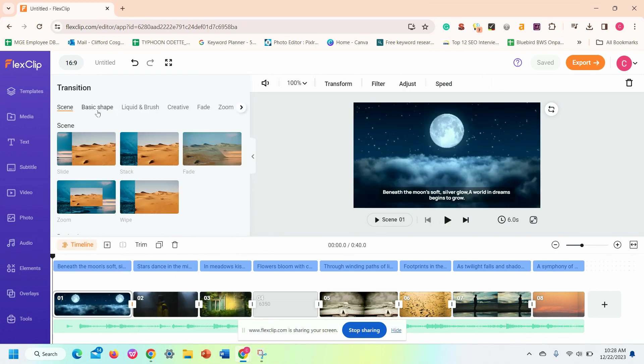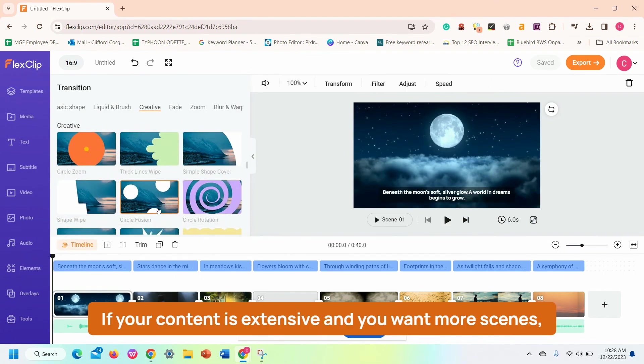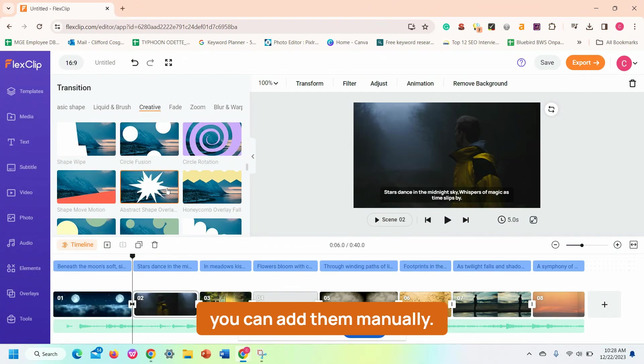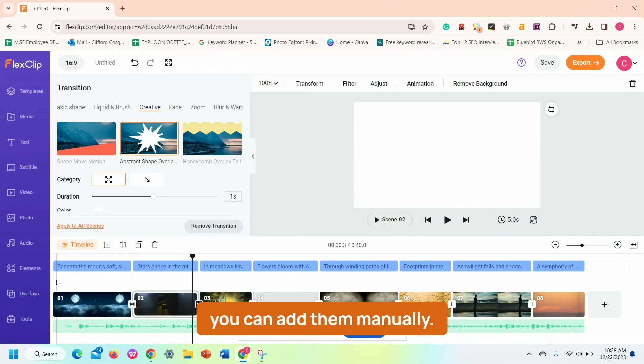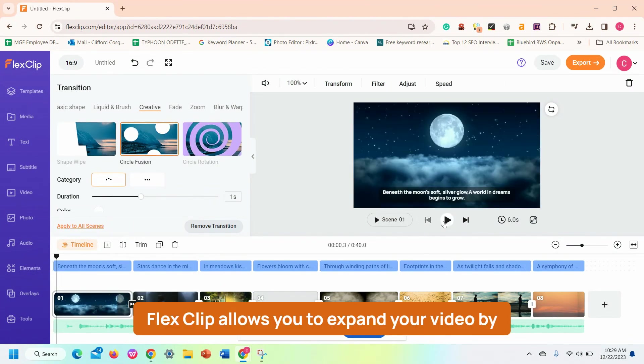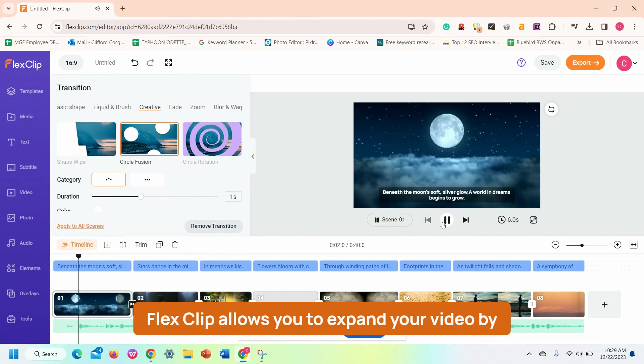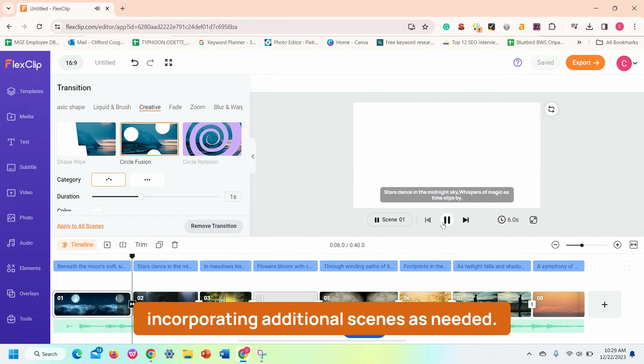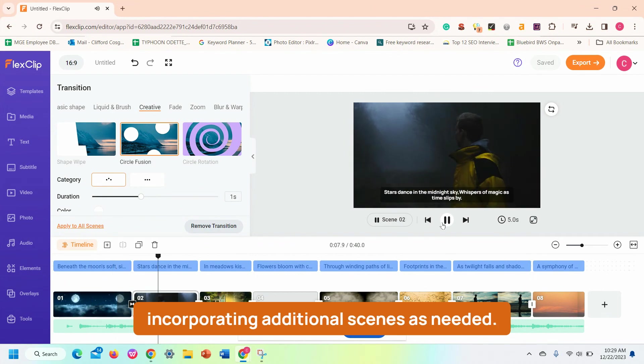If your content is extensive and you want more scenes, you can add them manually. FlexClip allows you to expand your video by incorporating additional scenes as needed.